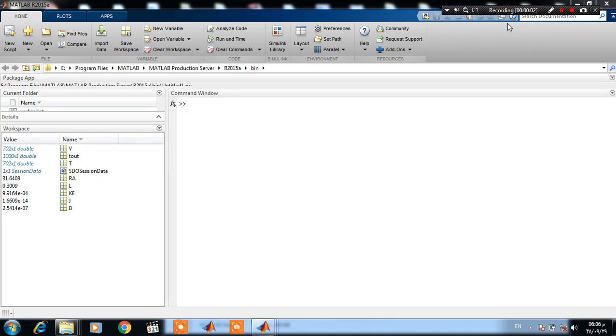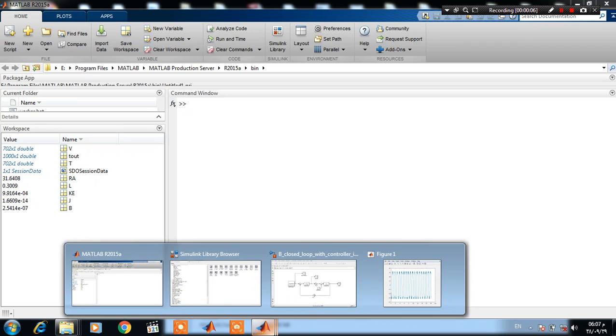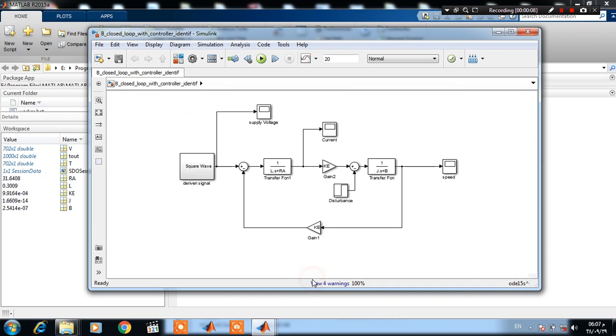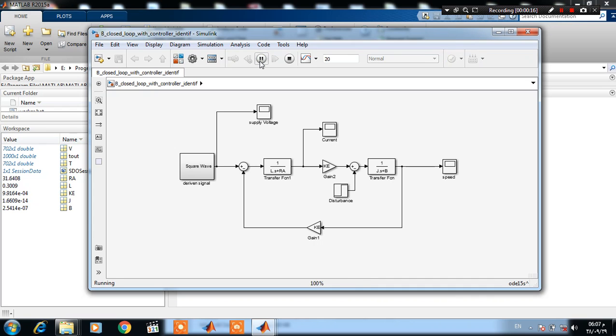Hello everyone. In this demonstration, I will show how to estimate the DC motor parameter. So here we have the model of DC motor, and the motor is excited by a square wave. So let's see the response of the DC motor.